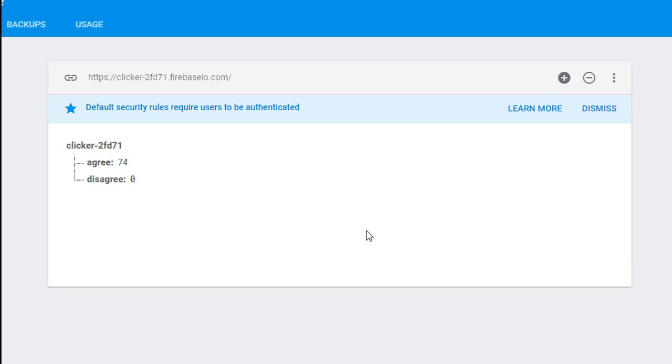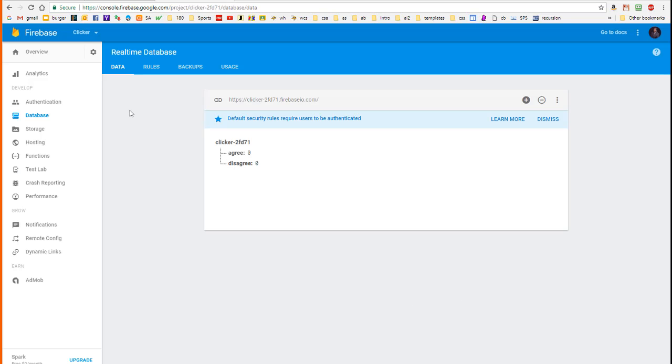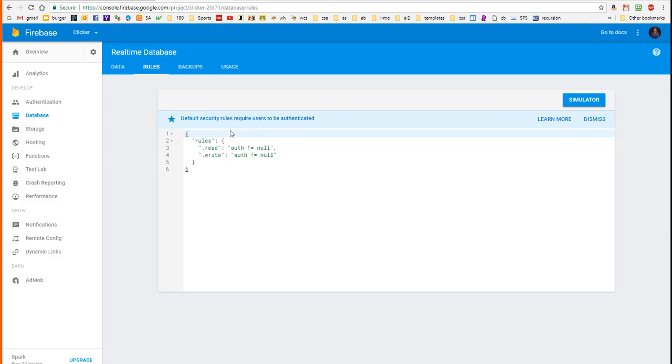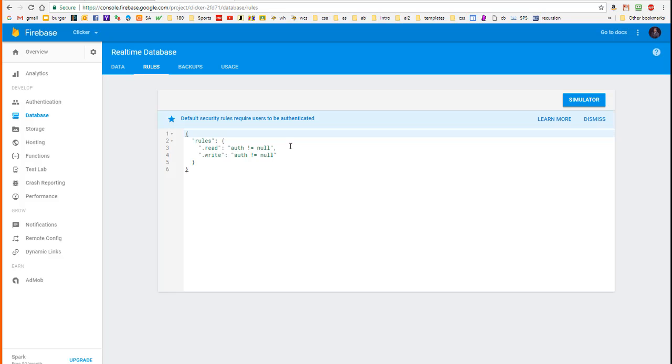Before we leave this tutorial, let's have a look at the rules. And you can see that what it says here is that the default security requires users to be authenticated. Now, authentication is a fairly complicated topic for Firebase. And if we have time, we'll add the authentication feature in an enhancement. But right now, what I'm going to do is I'm going to turn off the authentication so that anyone can read or write to this database.